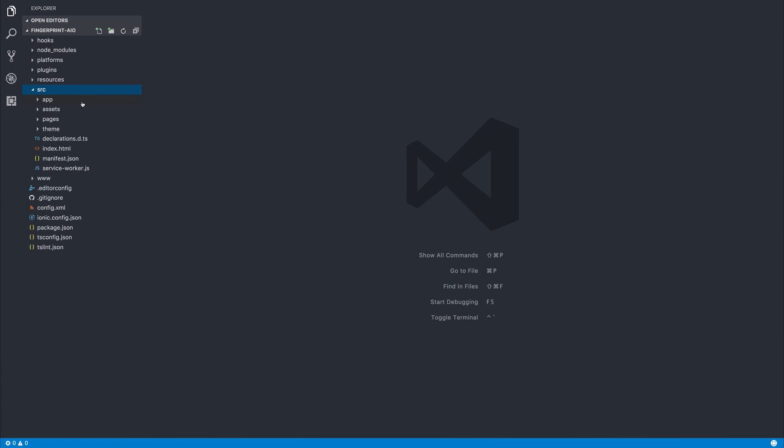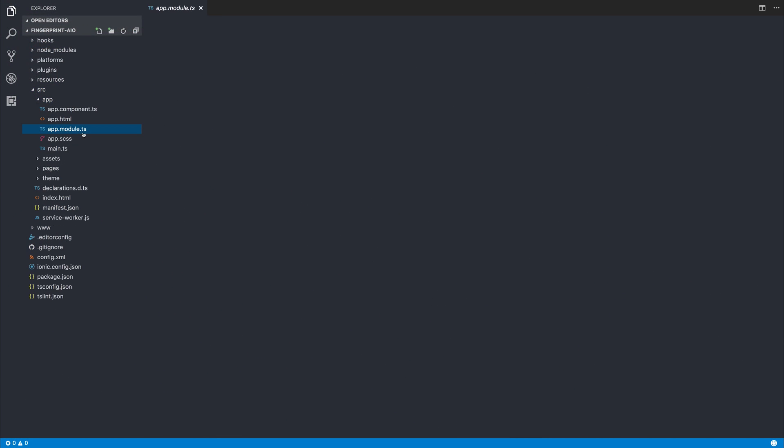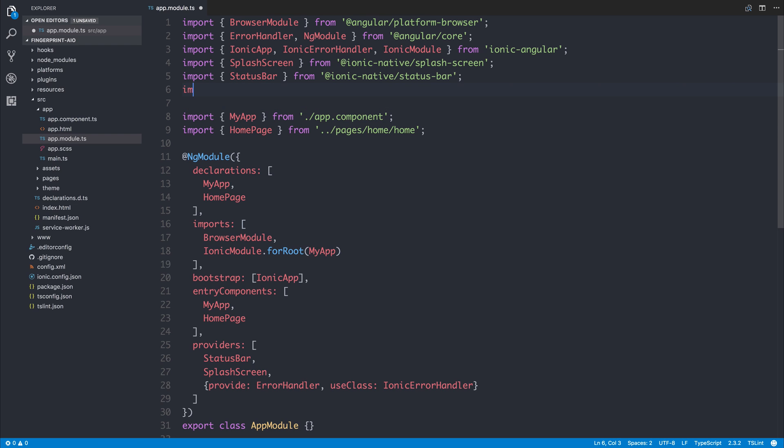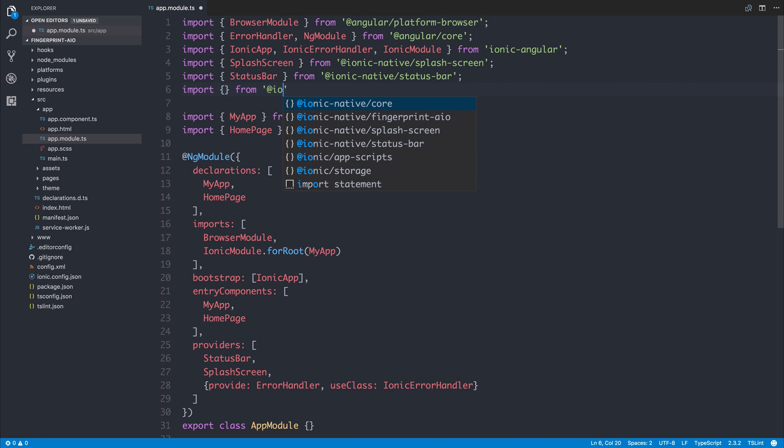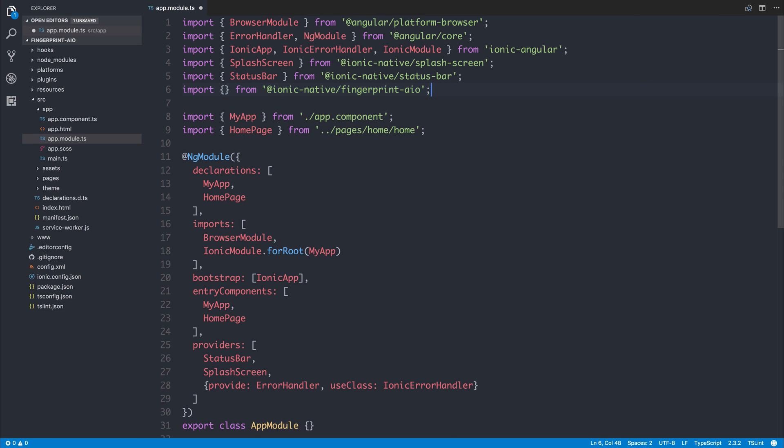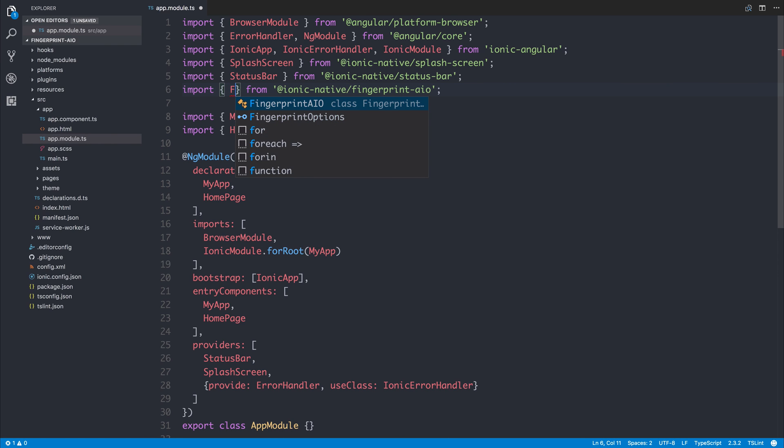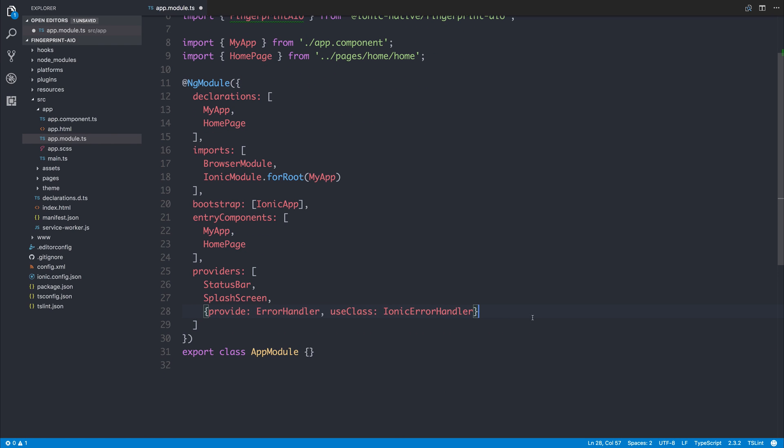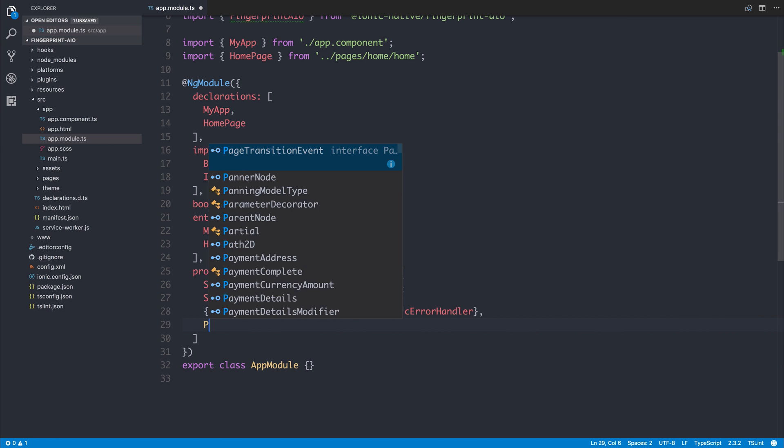The first thing that we have to do is head over to app.module.ts and we can import from @ionic-native/fingerprint-aio. We can import the FingerprintAIO and import this in the list of providers.